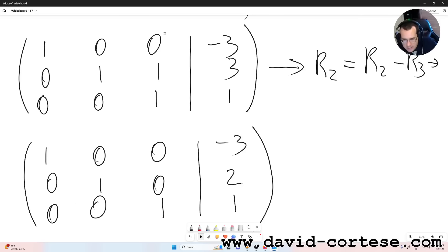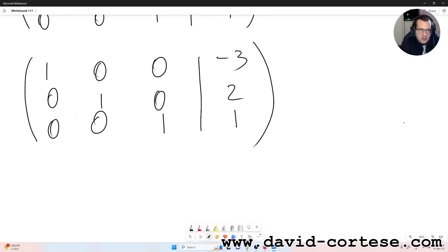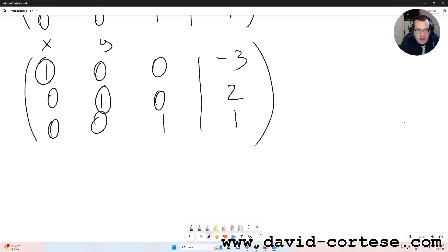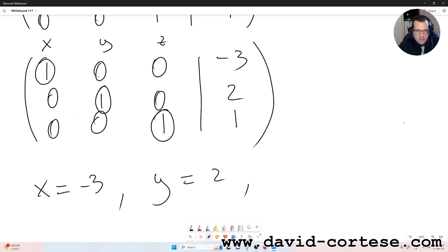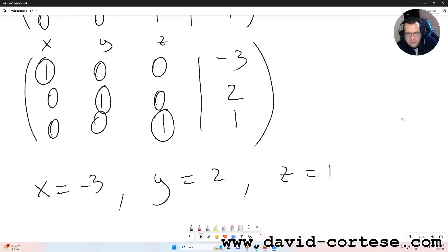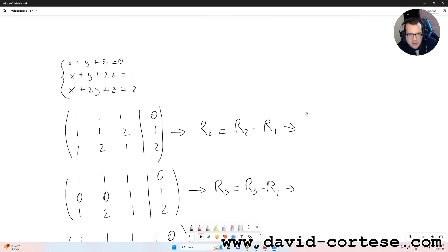We have obtained a matrix where the main diagonal consists of 1s: 1 for the X column, 1 for the Y column, and 1 for the Z column. So the solution of this system is X equals -3, Y equals 2, Z equals 1. We have solved our system using the Gaussian elimination method.